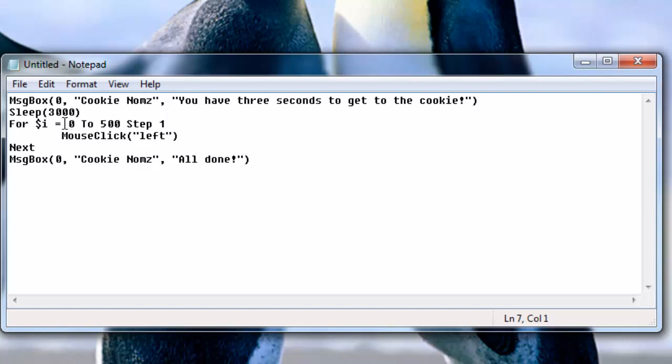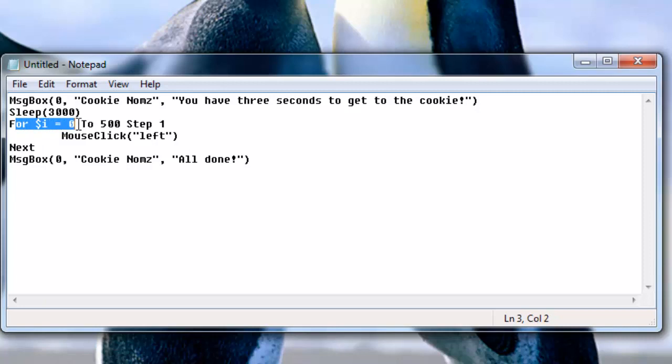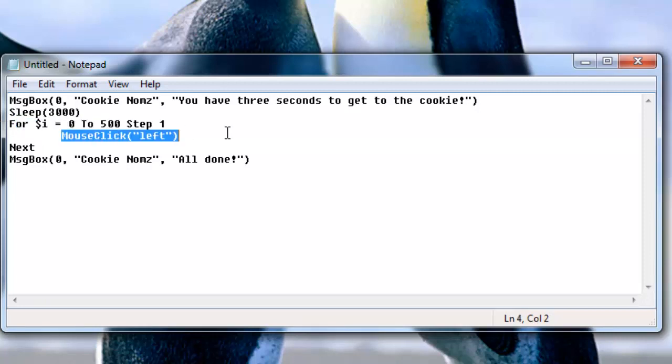So if I wrote this all down correctly, this will display a message box that says you have three seconds to get to the cookie and after you click OK it'll wait three seconds for you to open up your page. And then it will execute this thing. It will send 500 mouse left clicks.